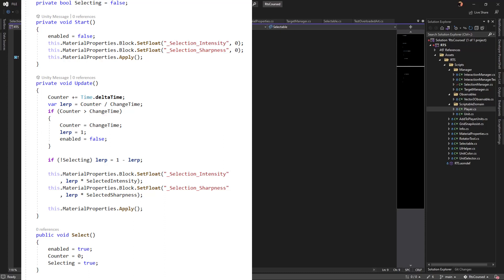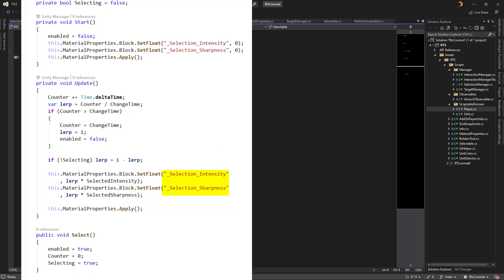I should point out that I did not choose the flash effect on purpose. This was a happy accident. Basically, I accidentally lerped the sharpness and intensity together instead of just the intensity, but I liked it, so I used it. Don't expect that every good thing in professional work is on purpose. Be ready to change when some accident shows you a better way.